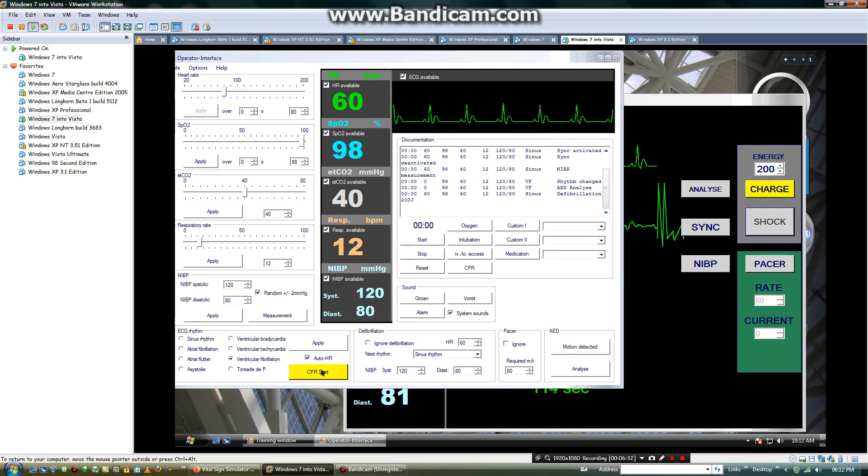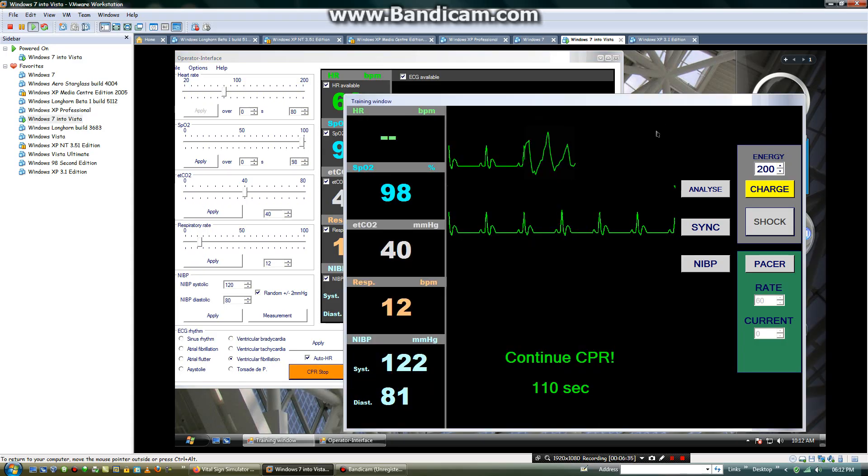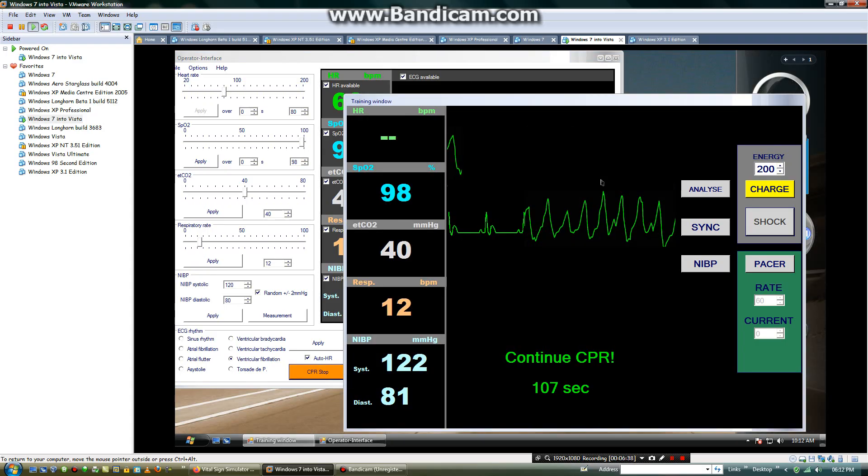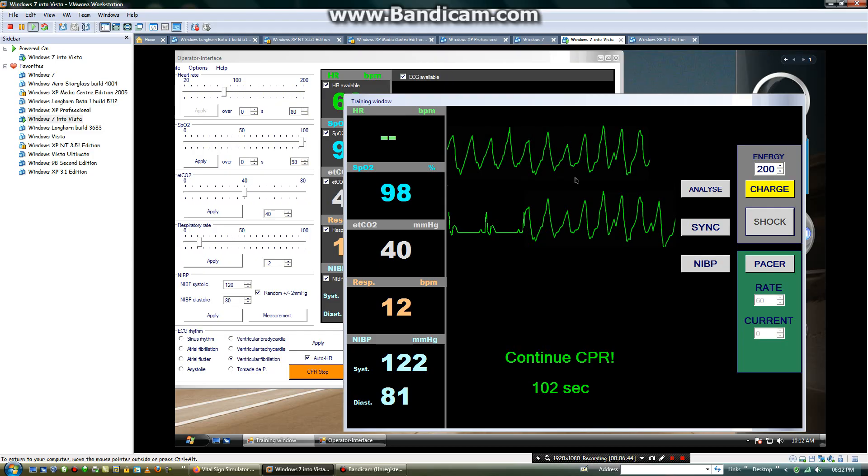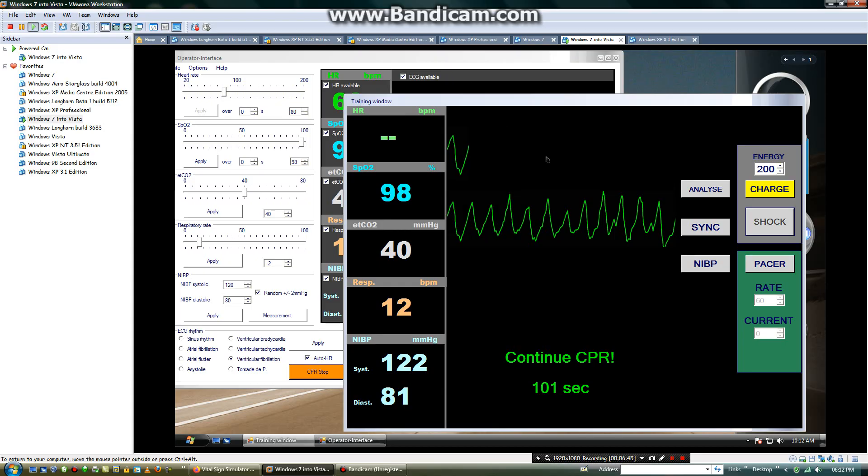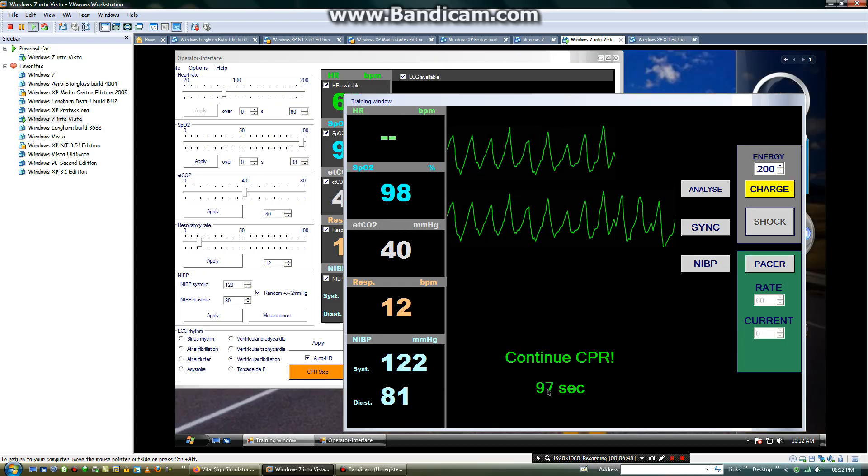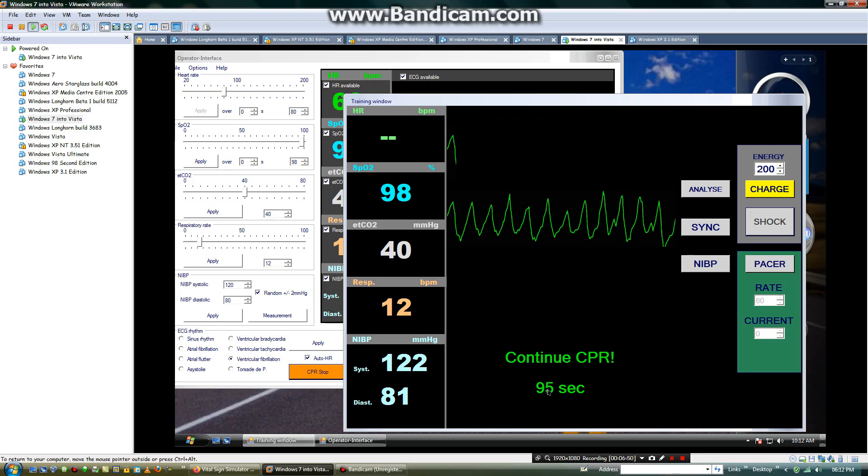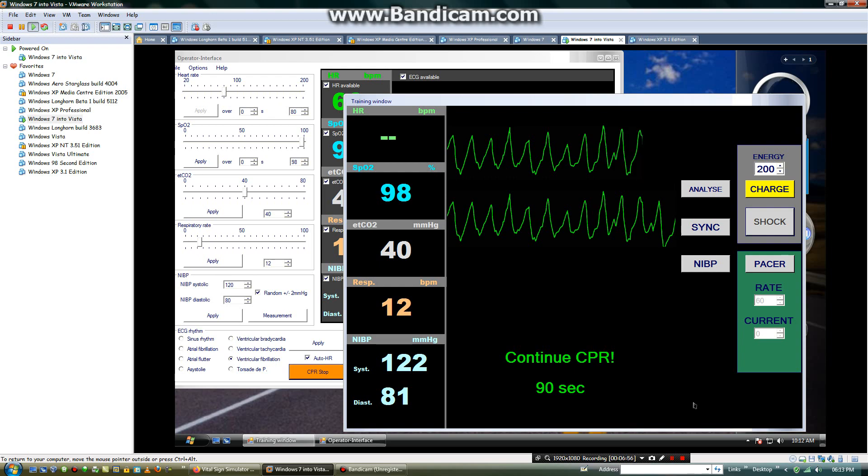Then you will click start CPR. Then it will start to show the EKG rhythm in CPR motion artifact. It will give you about 121 seconds. You can see it's counting to 93 seconds. Then it will further decrease when the CPR will start.